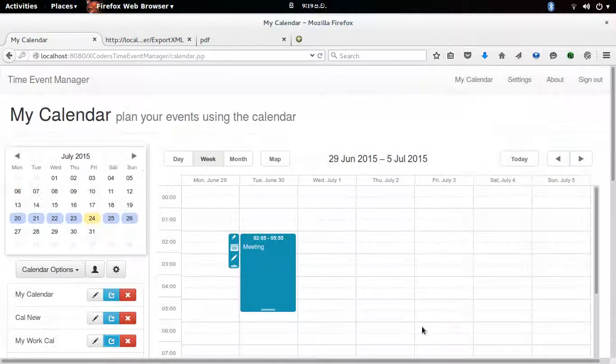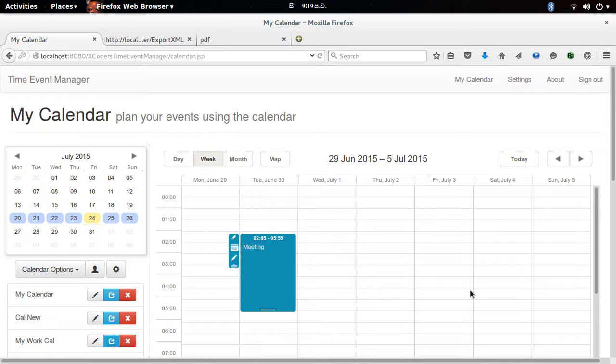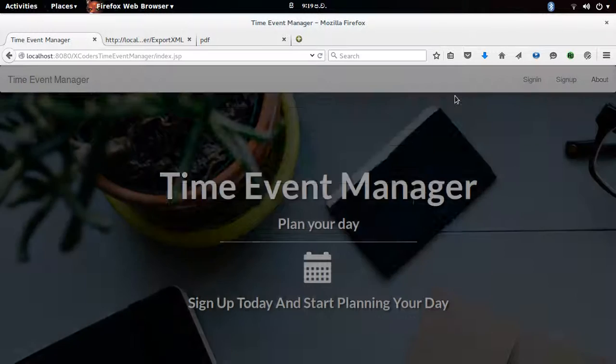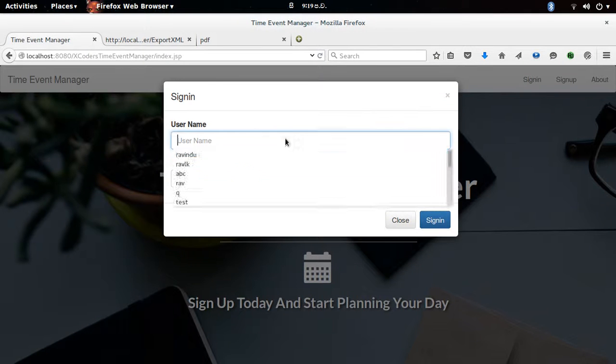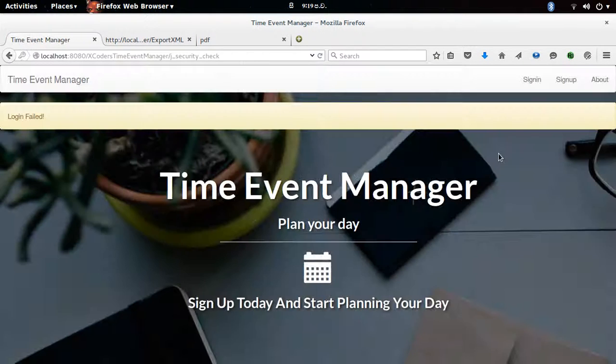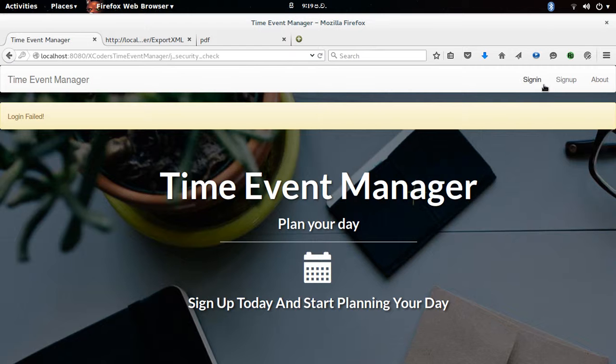And I click on share. Now I'll login from the other user and see if the calendar is shared. Okay, the password was wrong.